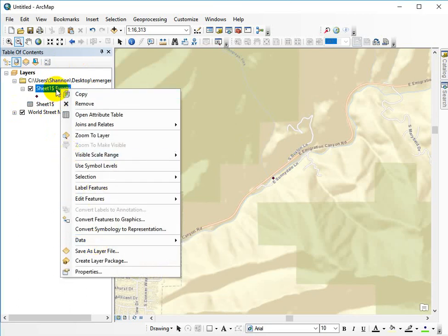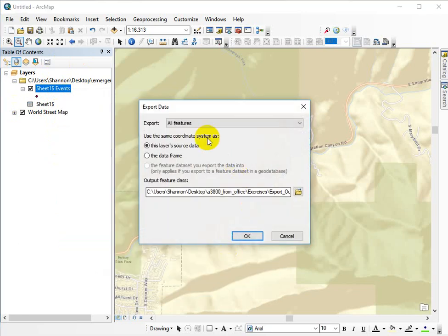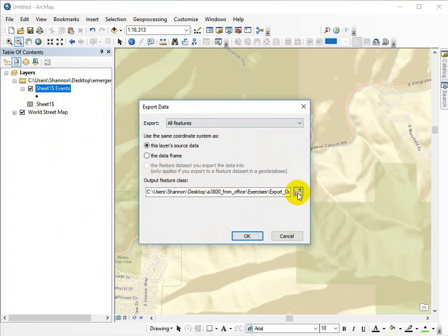Right now, it's called an event, which means it's a sketch, and you can do that by using the export data. It's kind of a shortcut. You want to export all features, which is basically the one point, and then just make sure you're saving it someplace legitimate.